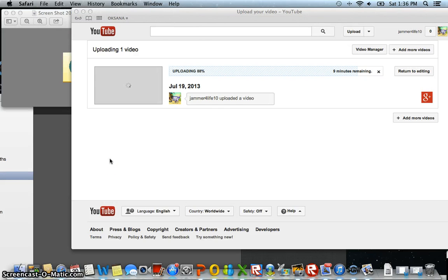Hey guys, welcome back to another Animal Jam vlog. It's me, Jammer from Life10. And today, guys, I'm going to be showing you another cool trick on an Apple MacBook Pro.